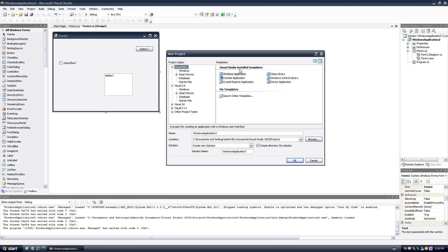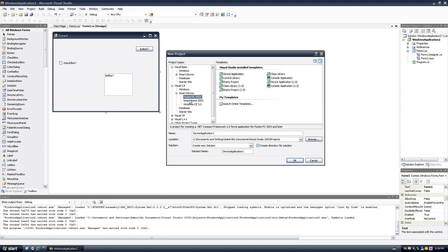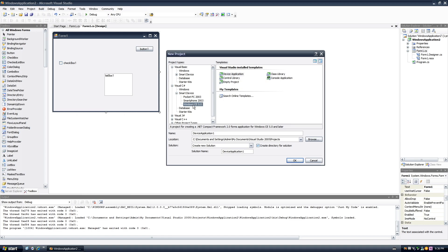You have more options for creating programs. You don't just have Visual Basic and that, but what you can also now do, because Microsoft has started to dabble in the smart device market, so you can create programs for Windows CE, smartphone, and Pocket PC.